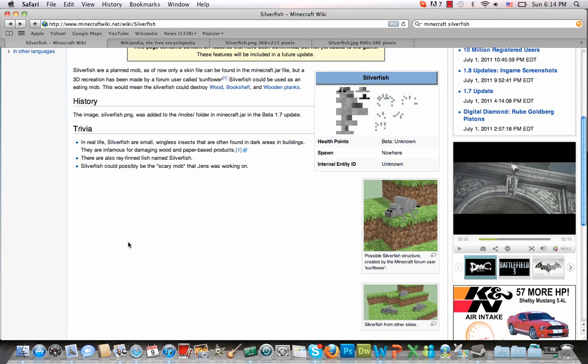I'm sure that Notch and Jens and the whole Mojang team will figure out a way to balance this. But the prospect of there being a mob that eats one of the basic materials in Minecraft is kind of scary to be honest.